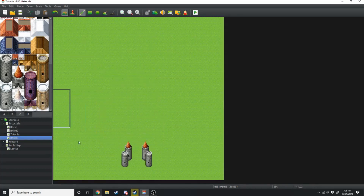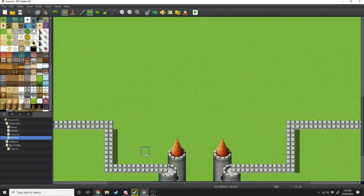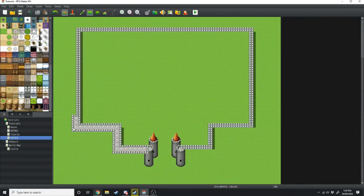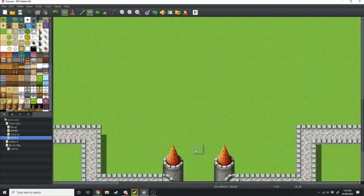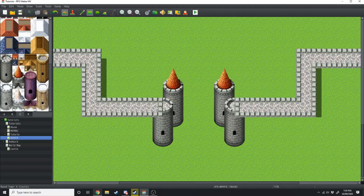Next thing we want to do is give our castle a wall. I'm just going to quickly go around the exterior to create the outline. Then we're going to make it two tiles wide, and we need to take advantage of RPG Maker MV's layering system and put these two tower pieces back where they belong.